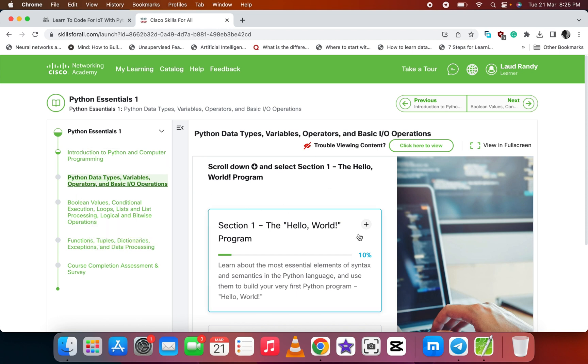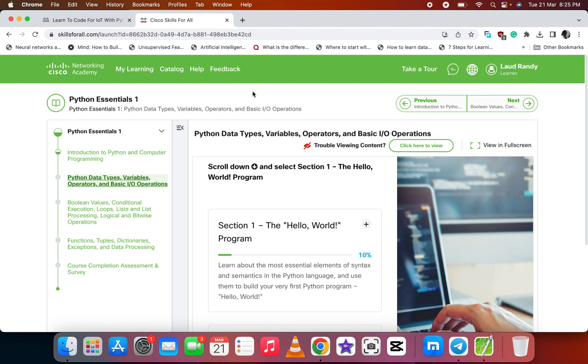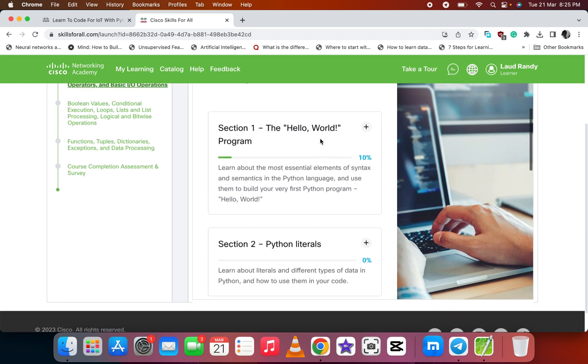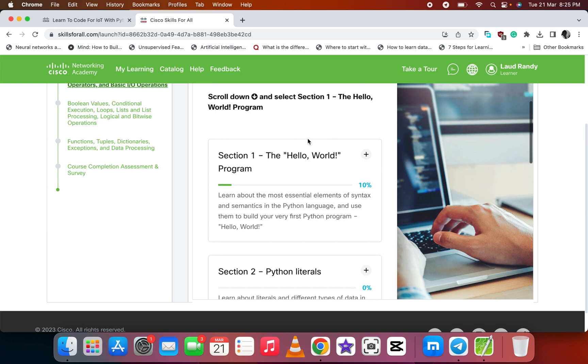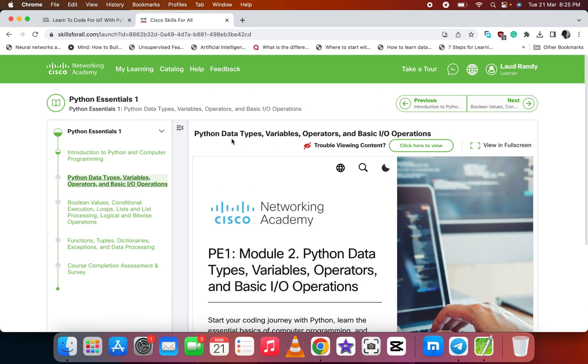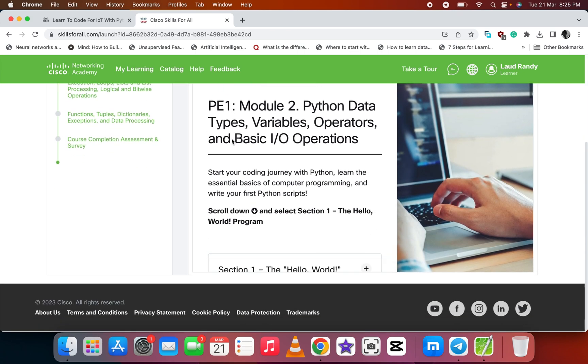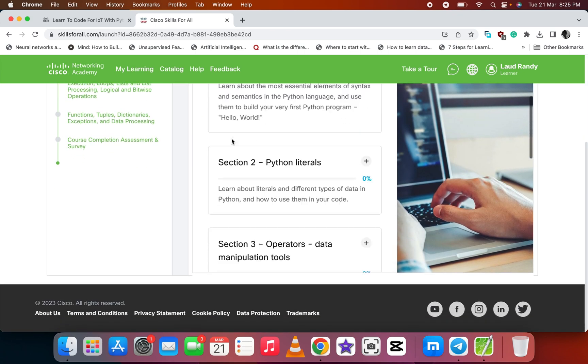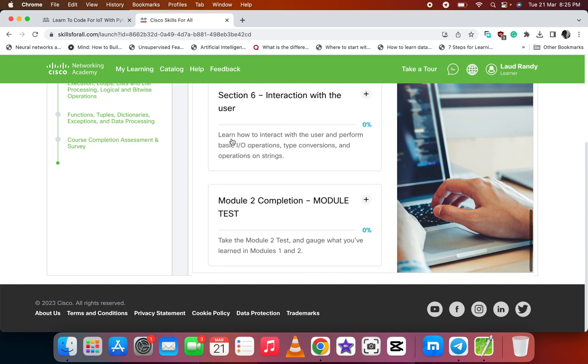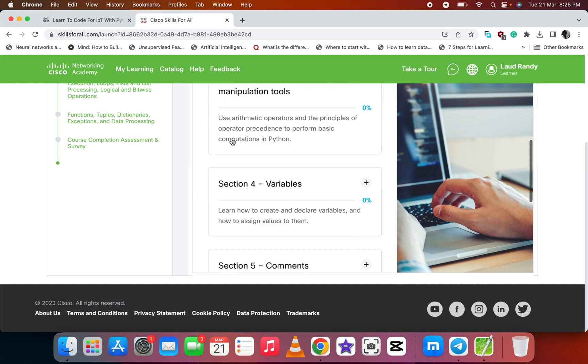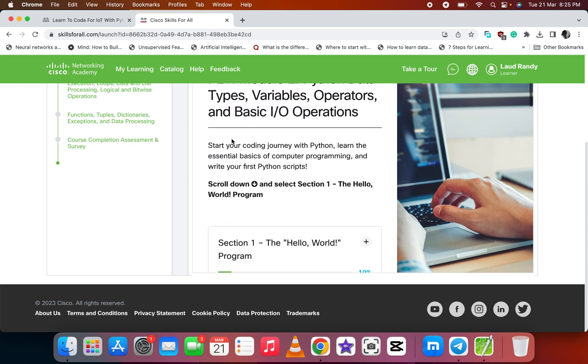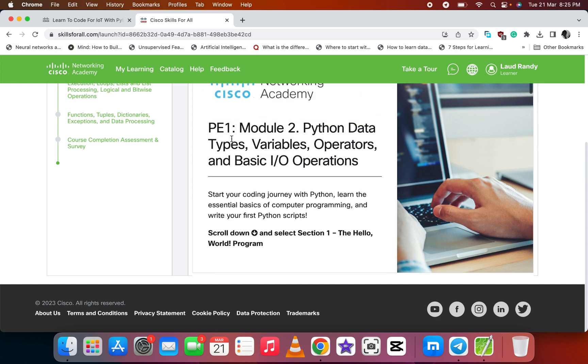I think this website or this course, which is provided by Cisco Networking Academy in collaboration with the OpenEDG Python Institute, is very good. You can try it out. Thanks for watching, and don't forget to subscribe, like, and also comment. See you on the next video. Peace.